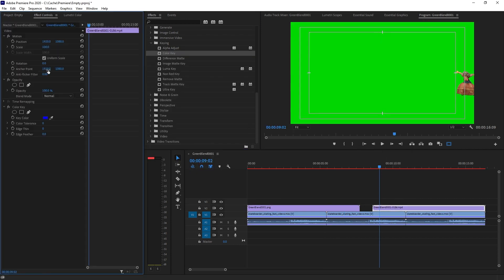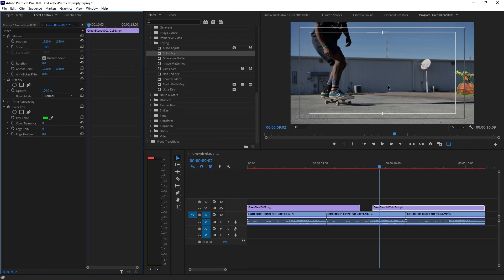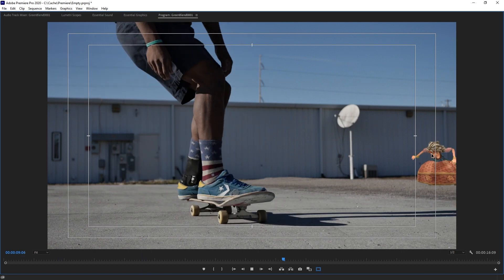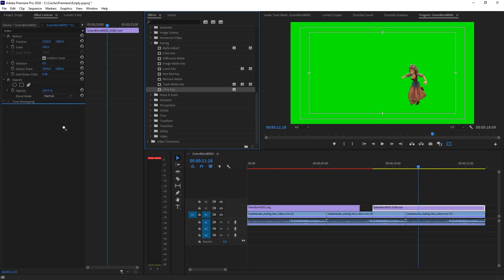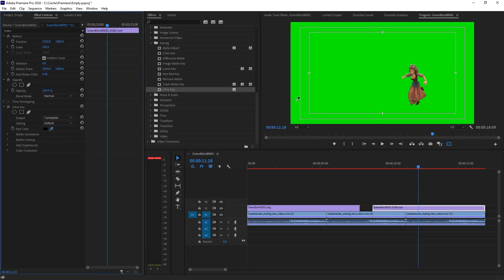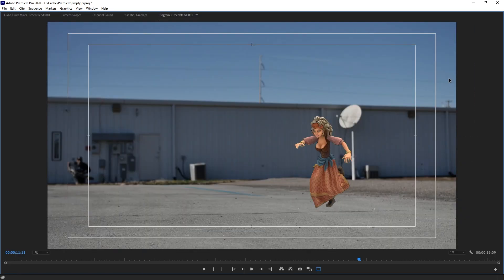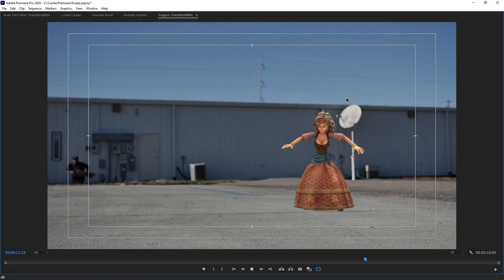All right, let's start with color key, picking green. Kind of works already. Increase color tolerance, increase edge, feather edge thin. Well, it's workable, I suppose. But ultra key is much better for this. Here we are.